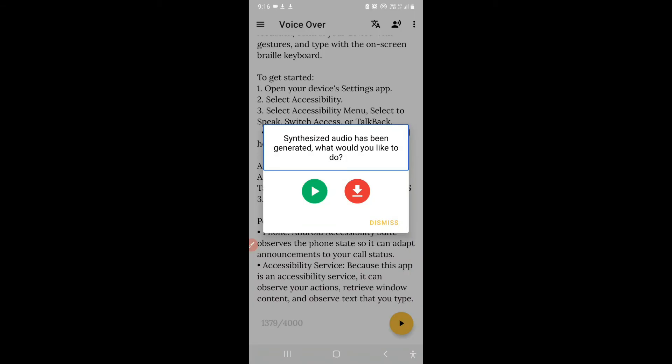Now my audio has been downloaded successfully. After downloading, you just have to go to your file manager — whichever you use, such as File Manager Plus or Google Files — and you will find your audio there.